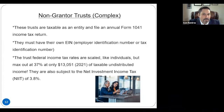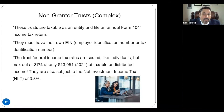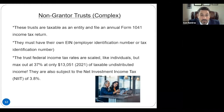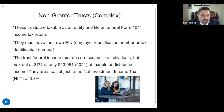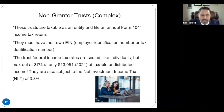That's something to consider. If you have a client that has a trust with mandatory distributions, it's defeating the asset protection element of the trust. So that's something that should be considered and revisited.